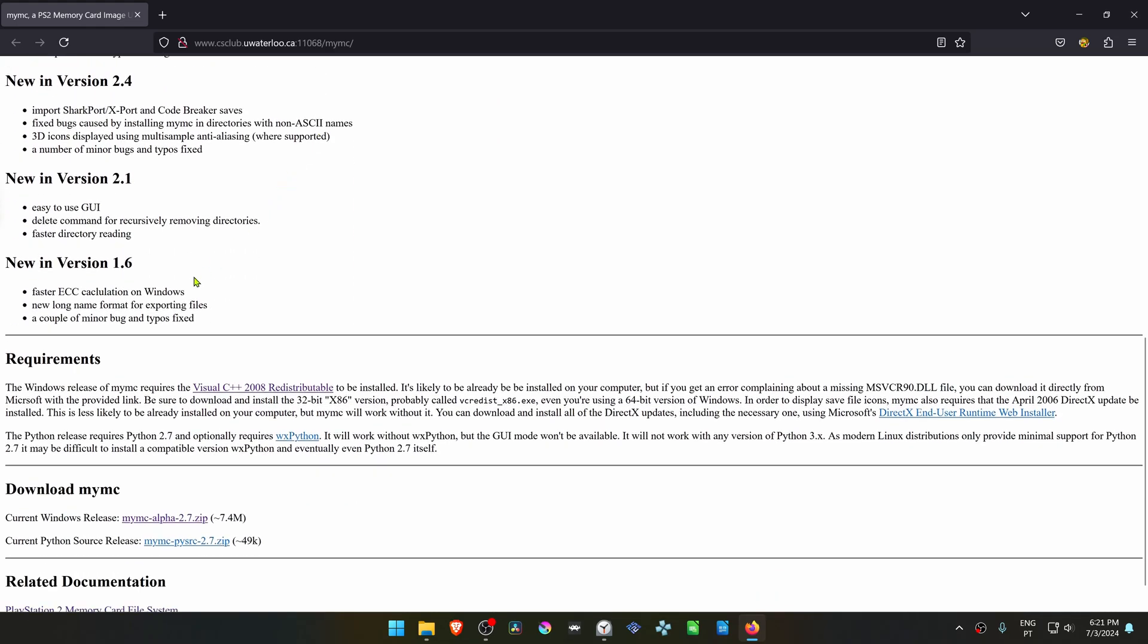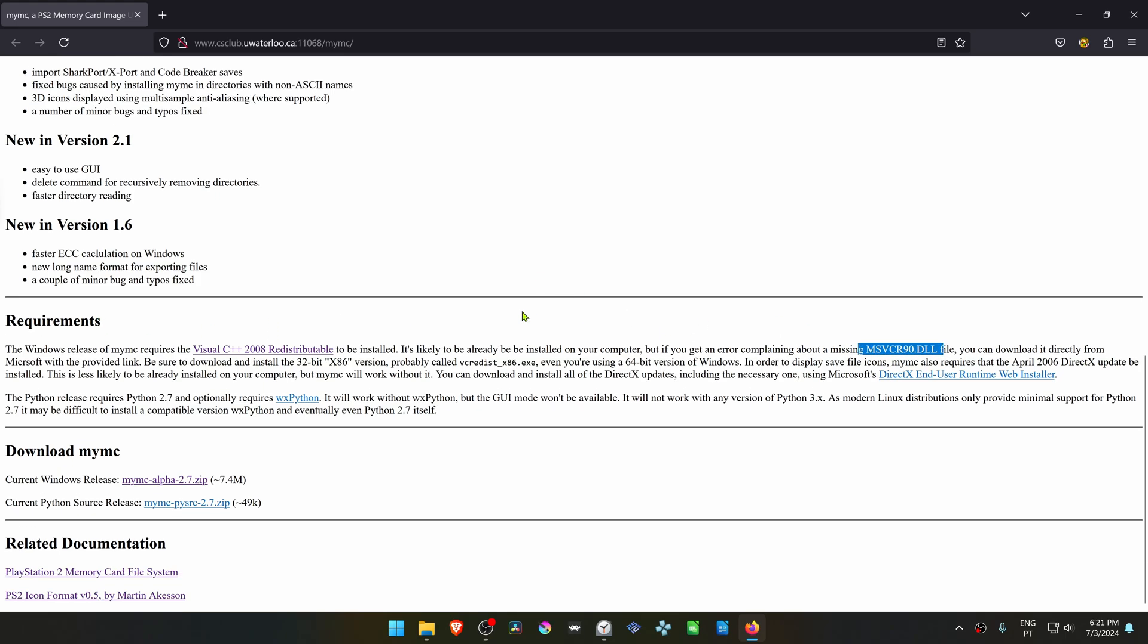Scroll down and make sure you read the requirements, especially if you're having missing files errors. Then here you can download the program.